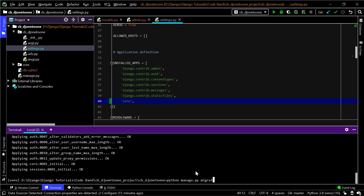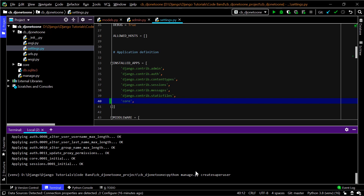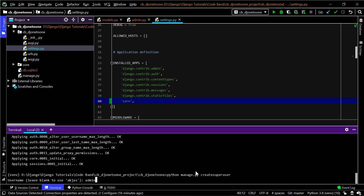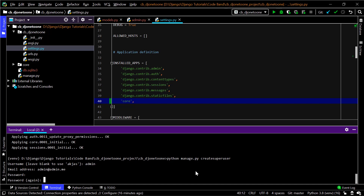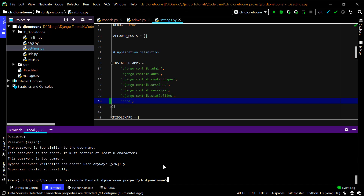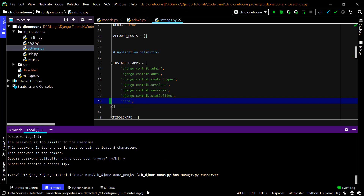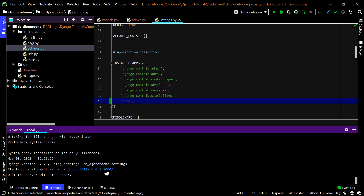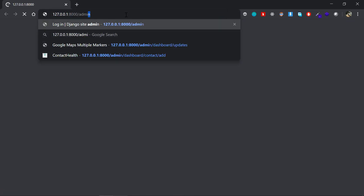Now I'll create a superuser so I can add phone and user objects. I'll use 'admin' as the username, a random email, 'admin' as the password, and bypass the validation. Then I'll run the server with python manage.py runserver.